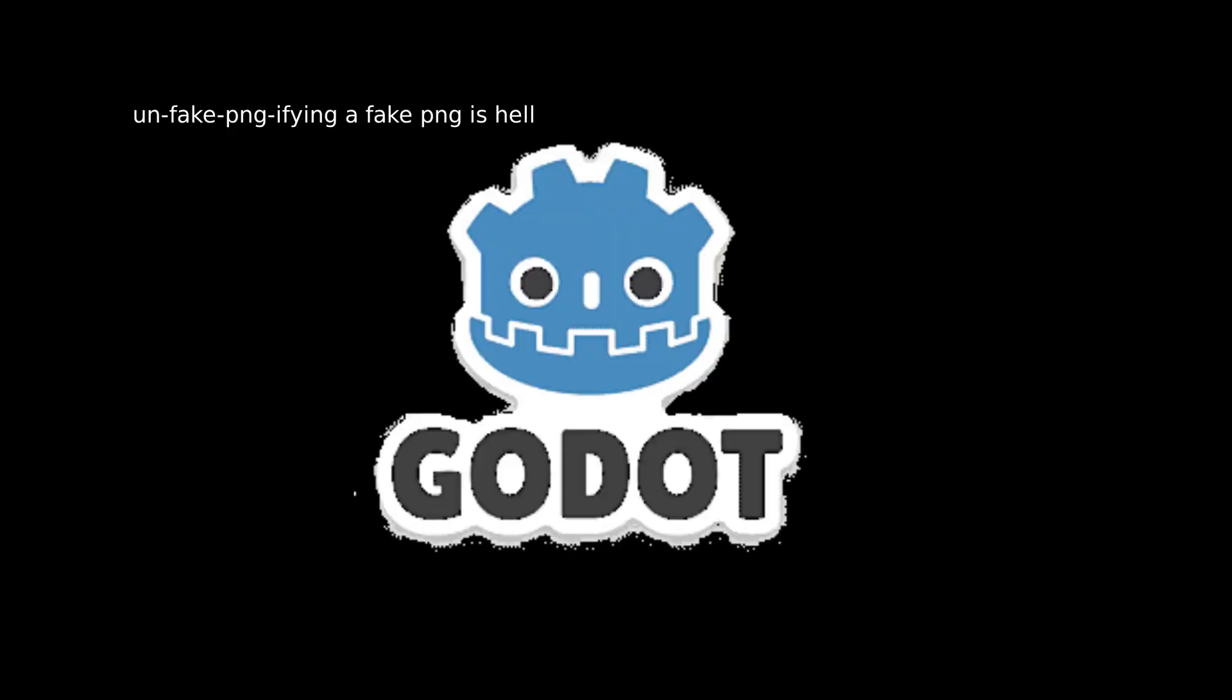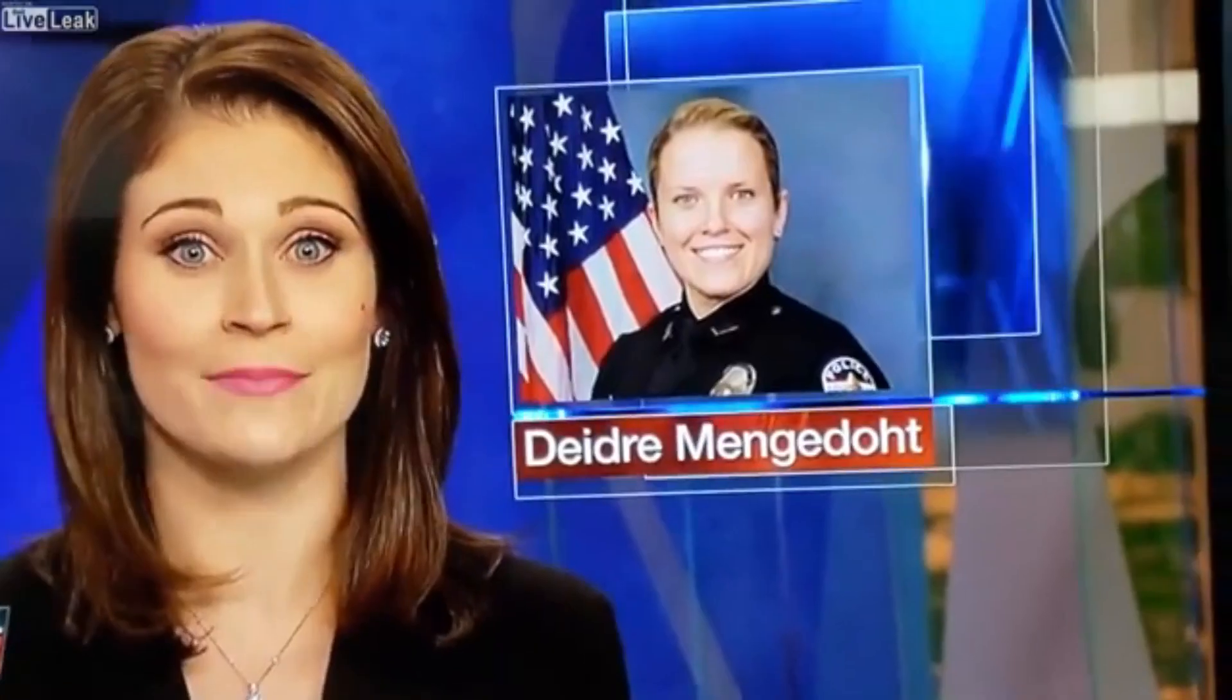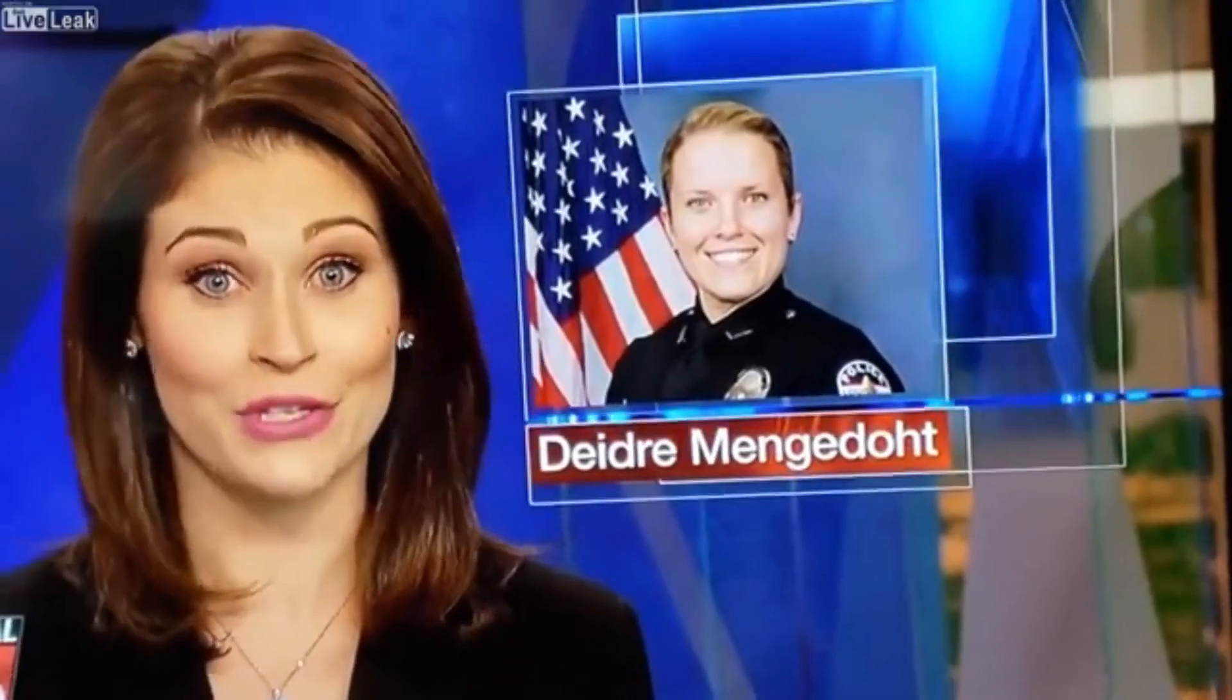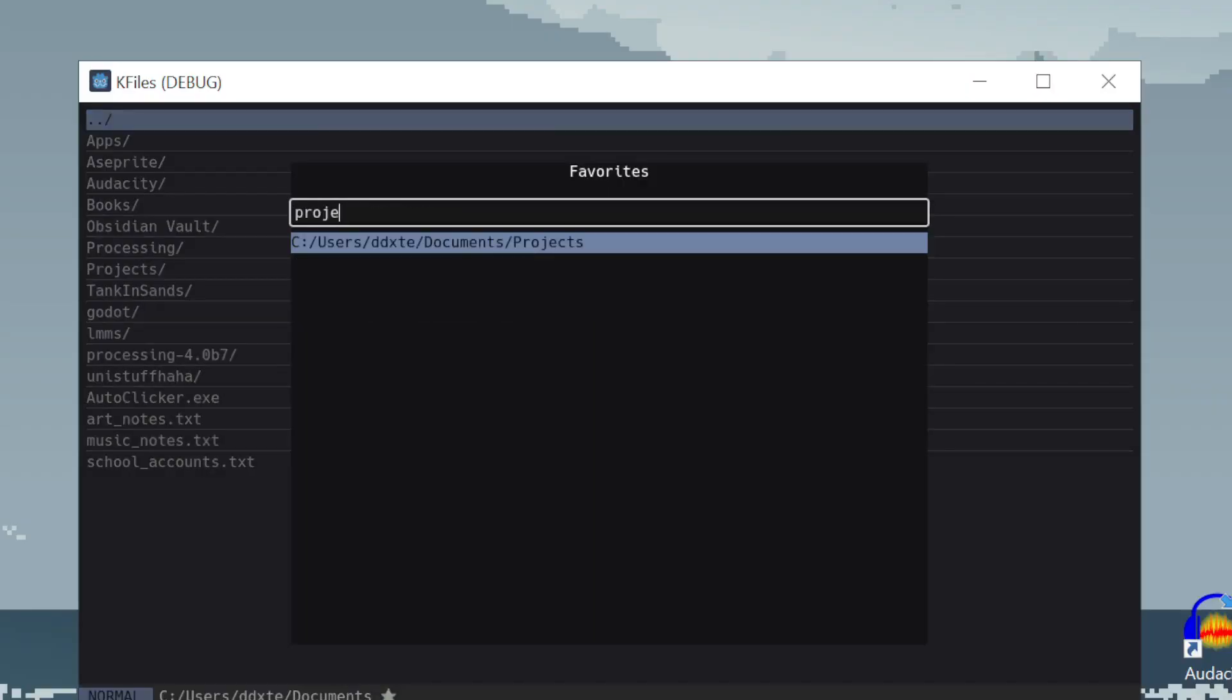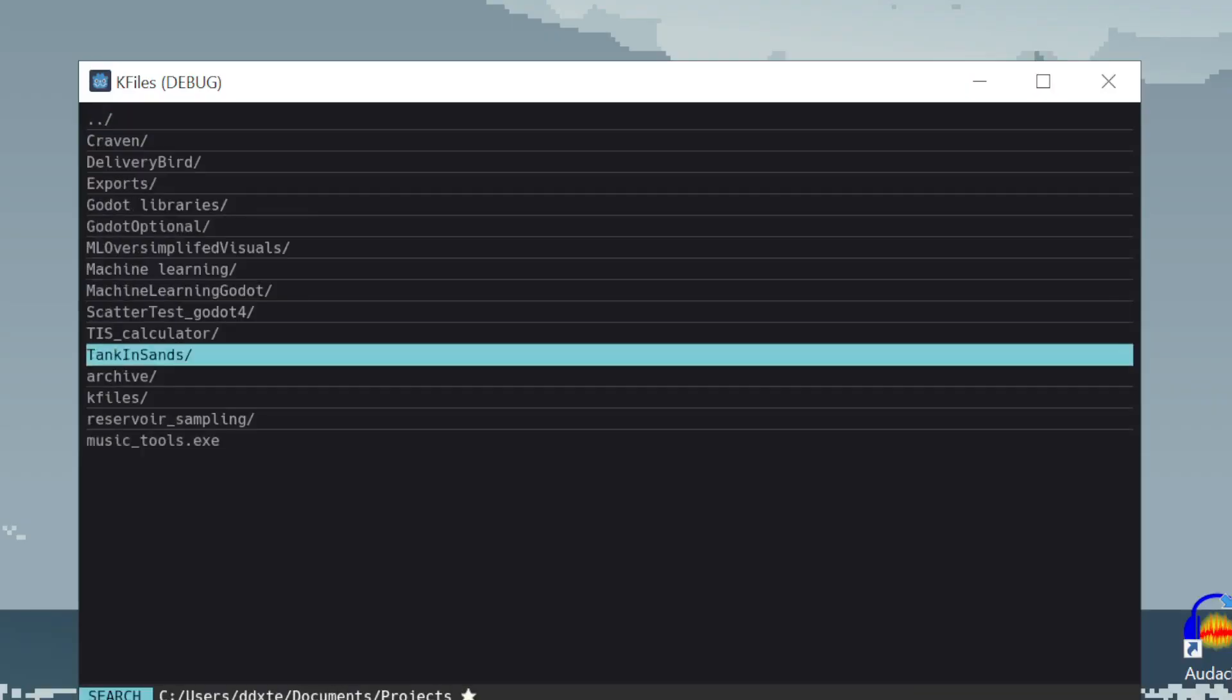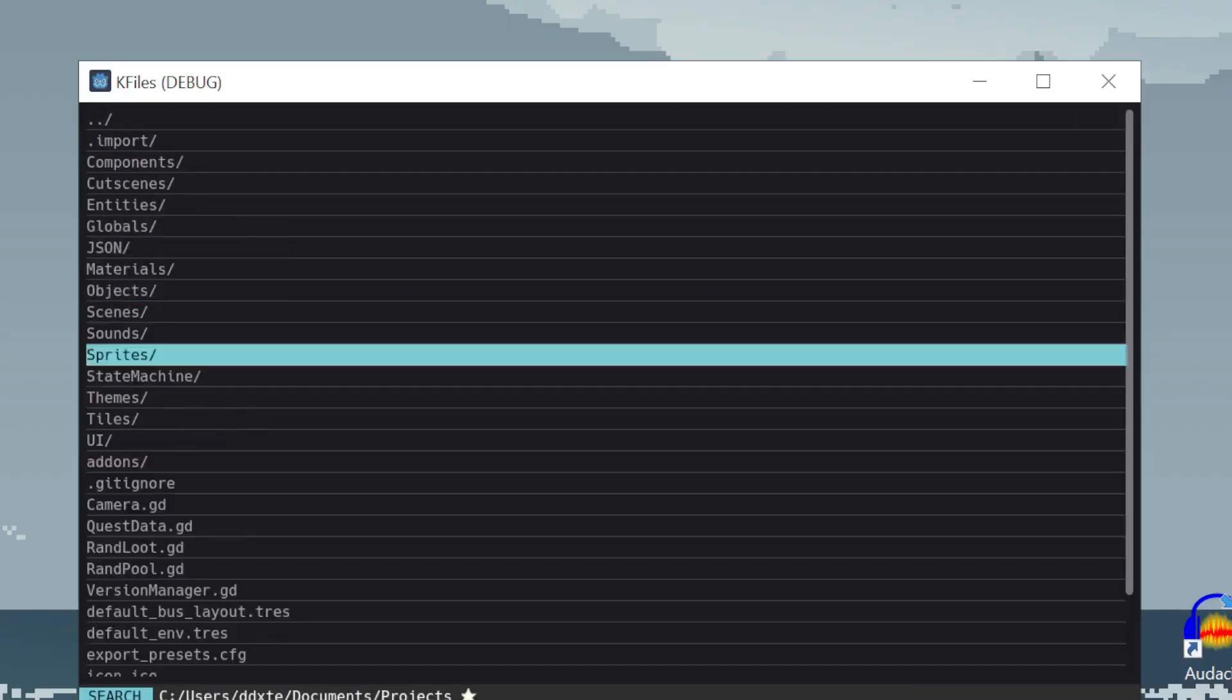So I opened up a new Godot project and got to work. Godot? Godot? Gado? And after a week or so, I was done with the basic features.